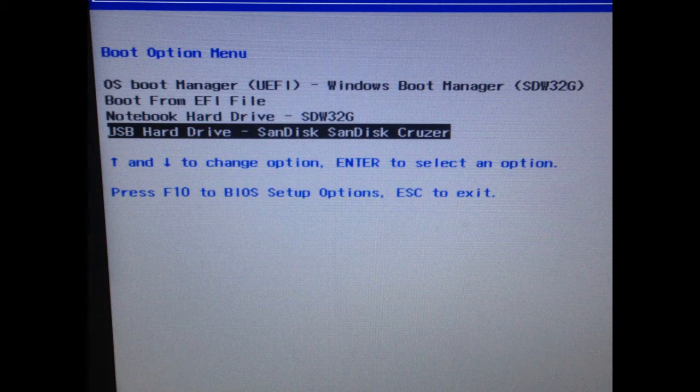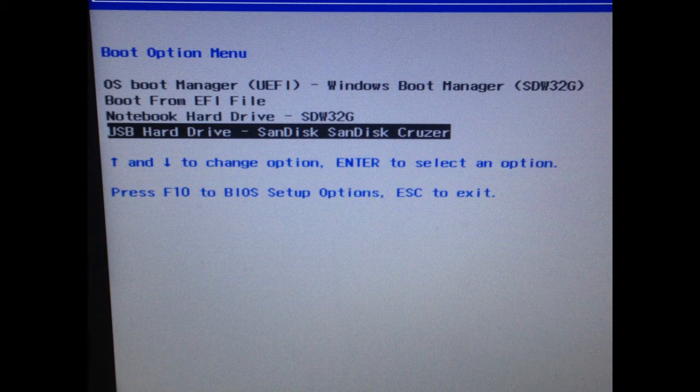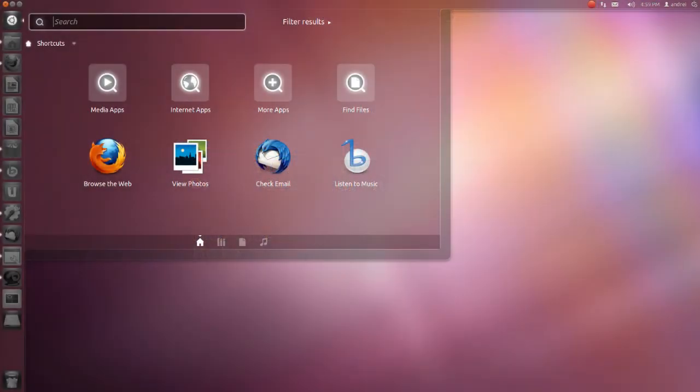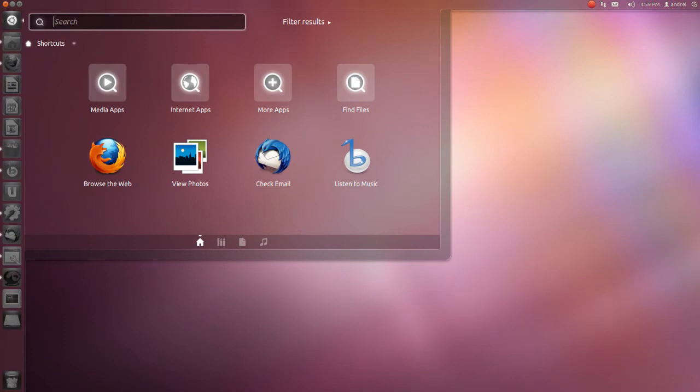Once you boot into your flash drive, then you can select the option try Linux or try Ubuntu. That will run Ubuntu from the flash drive instead of from a hard drive. So you don't have to install anything.